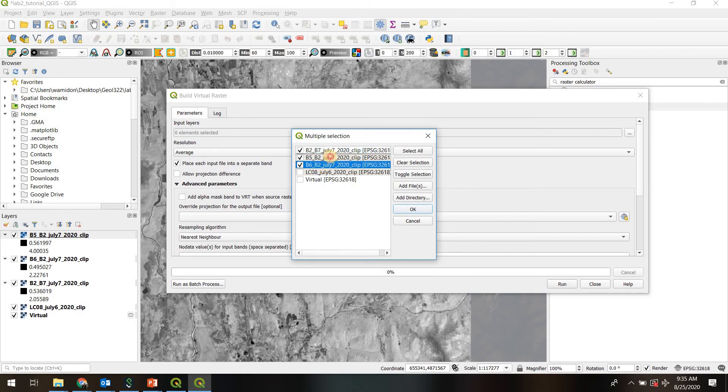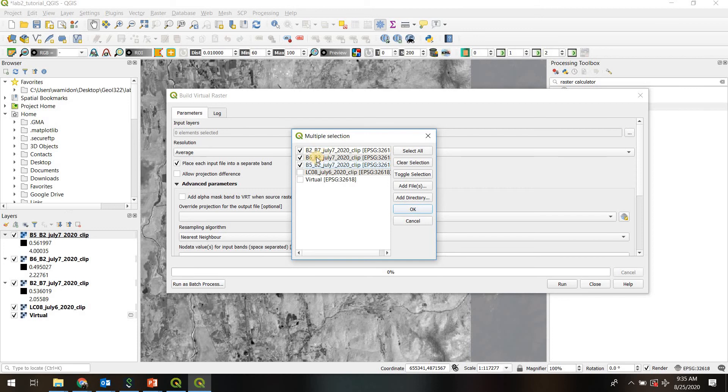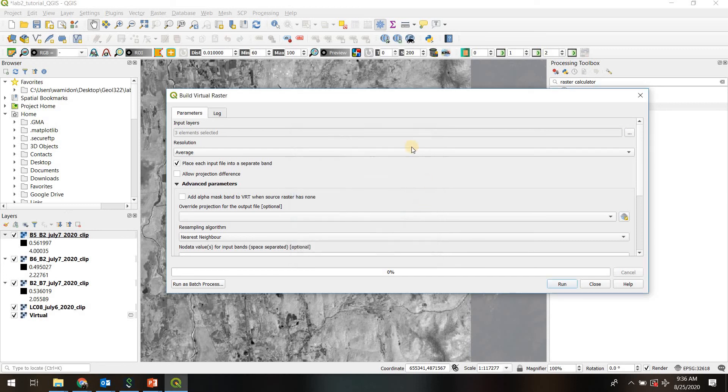Okay, so 2 over 7, 6 over 2, and 5 over 2, this is going to be band 1, this is now going to be band 2, and band 3 of the new virtual raster. That's very important that you pay attention to this every time. We'll hit OK.